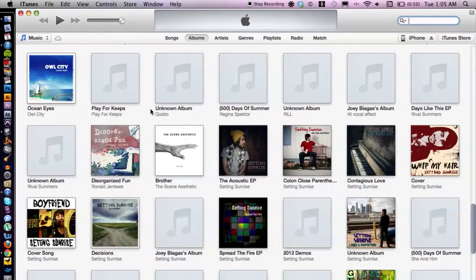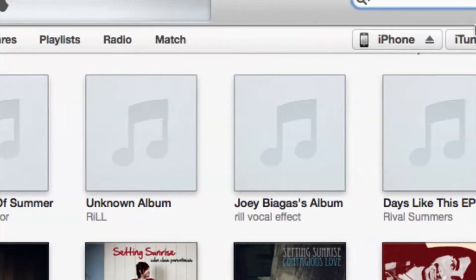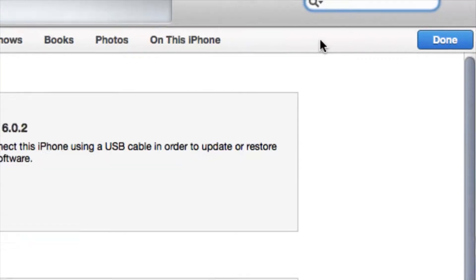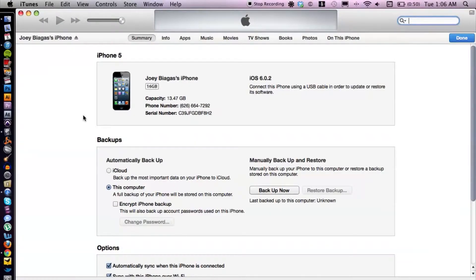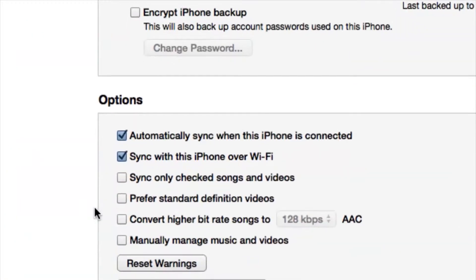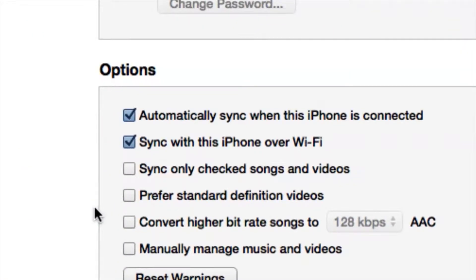I have iTunes open here. What you want to do is head over to the top right corner — this is where your iDevice is going to be, whether it's an iPhone or an iPad. Click on that and you'll have the basic summary. We want to cruise down to the options section.